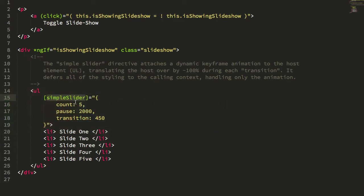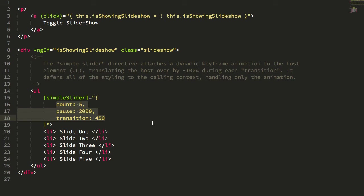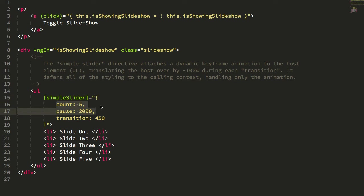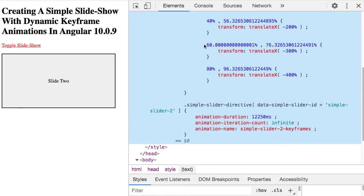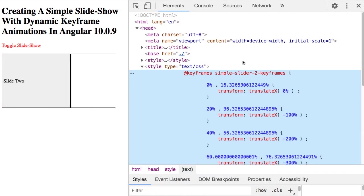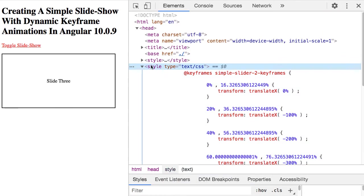Now, if we jump back over here into the HTML, you can see that I'm not providing percentages, I'm providing human-friendly millisecond-based times. It's up to the simple slider directive to calculate the overall timing, and then dole out percentages based on the fractional parts. So with all that said, let's take a look at the simple slider directive, and see how it generates this style tag with these percentages.